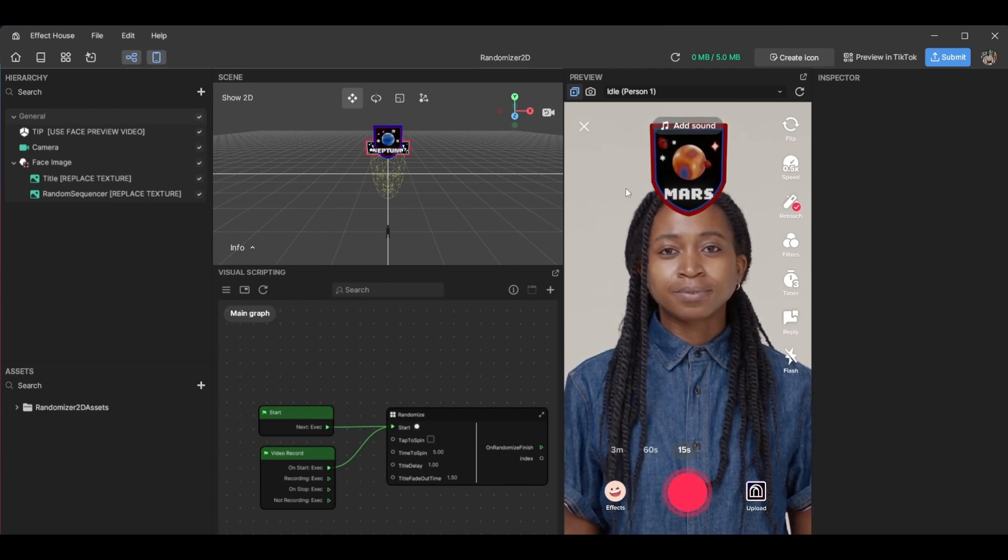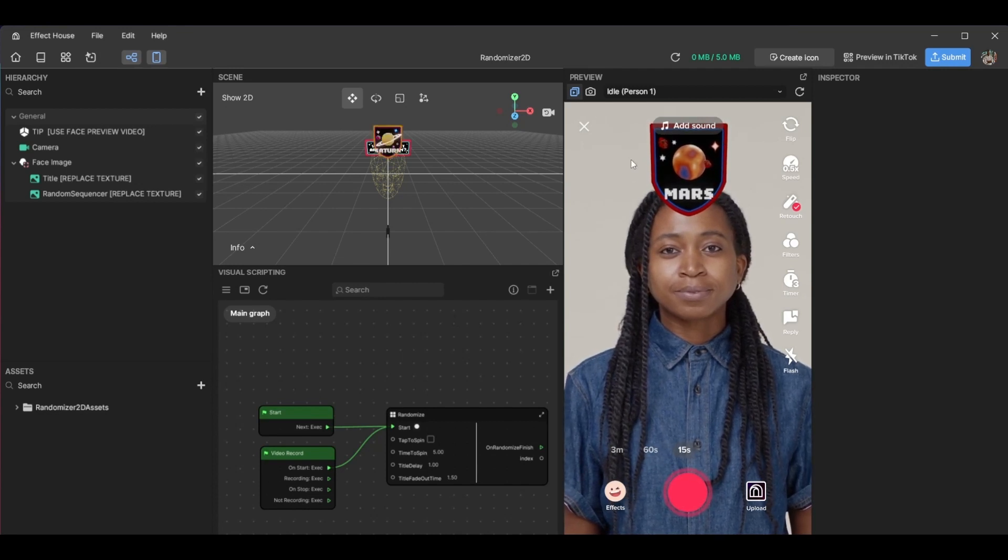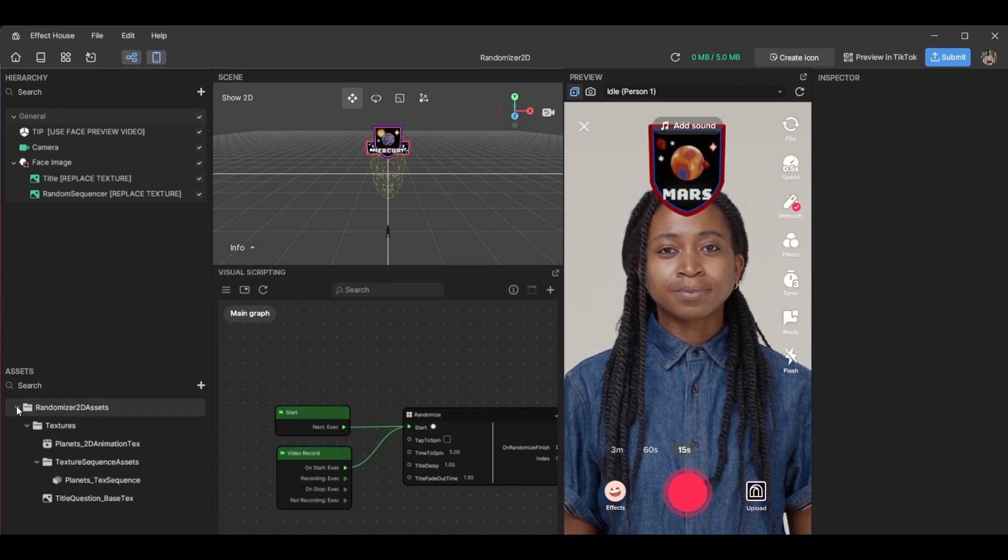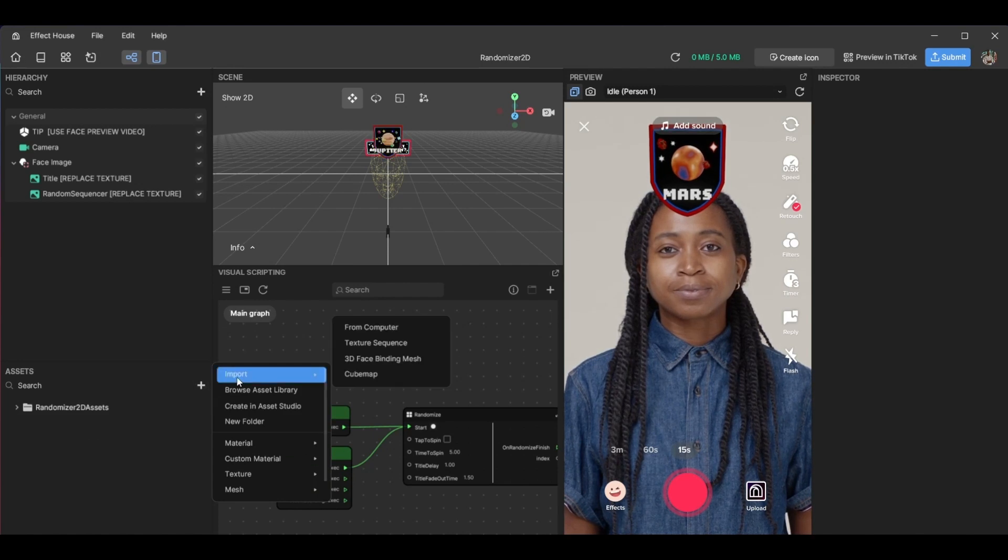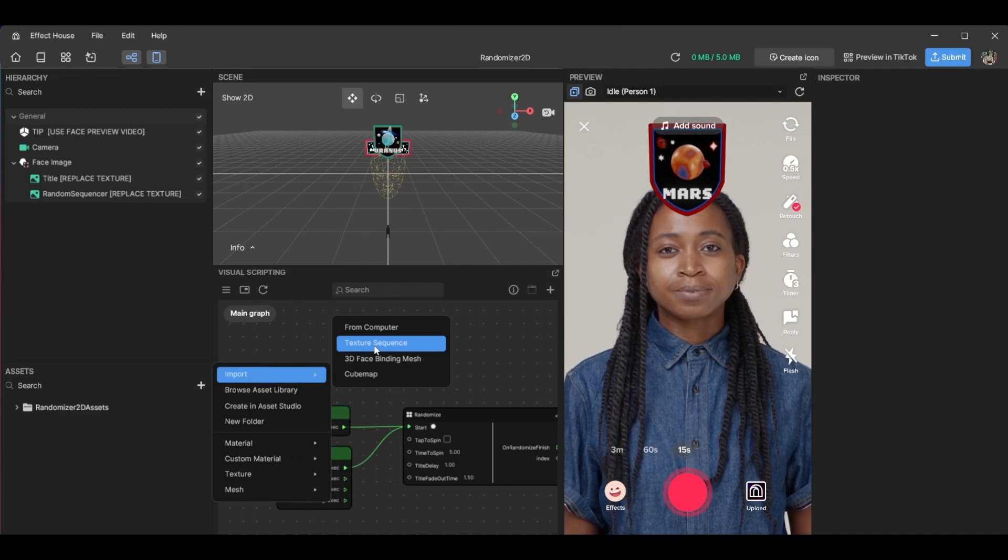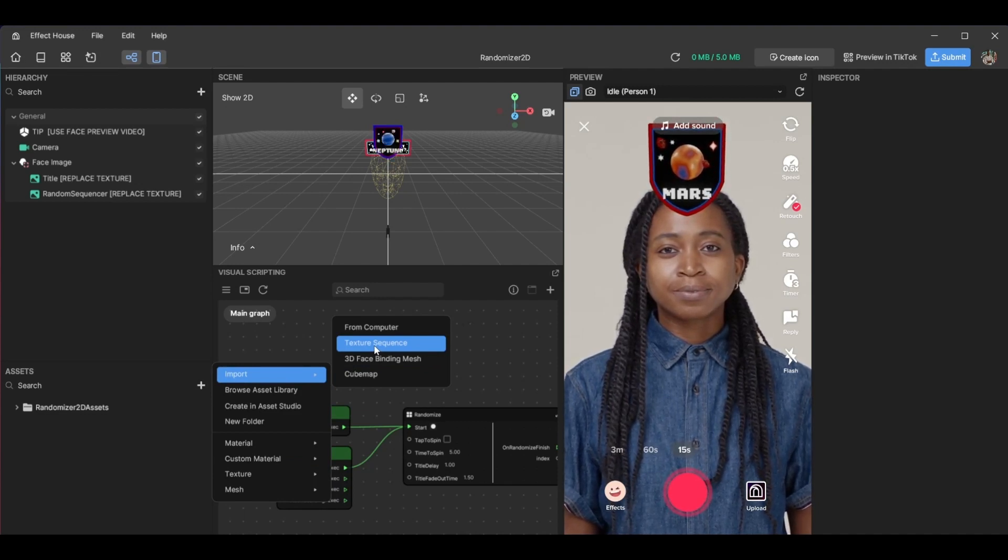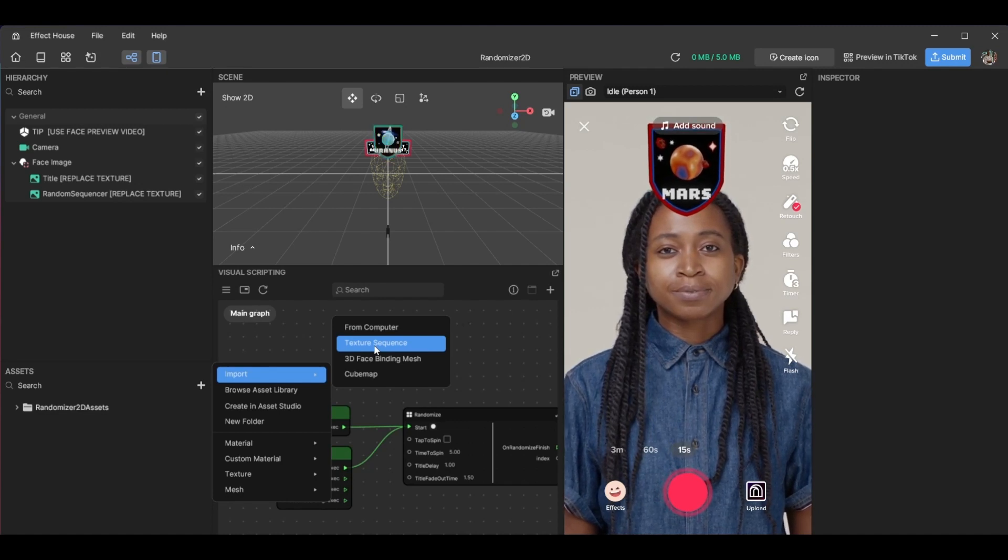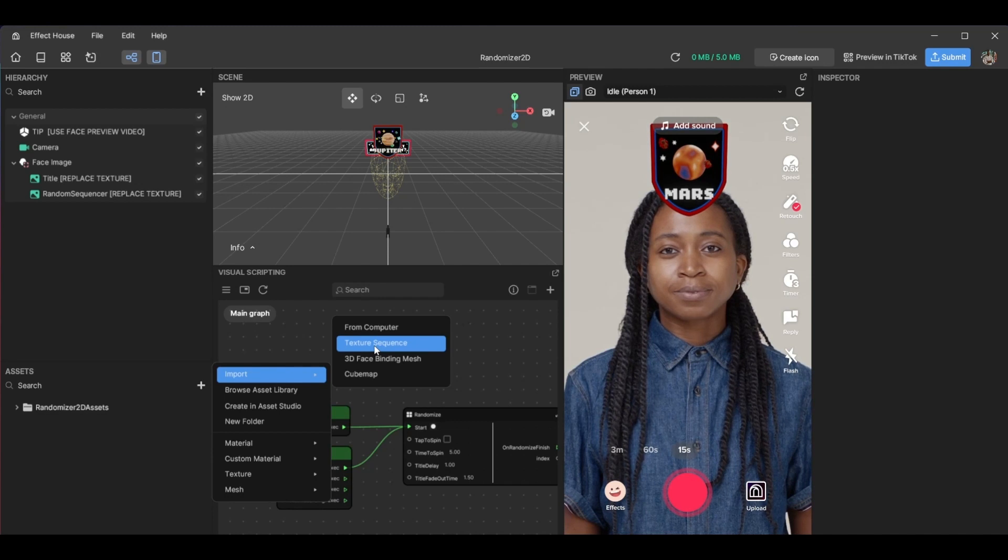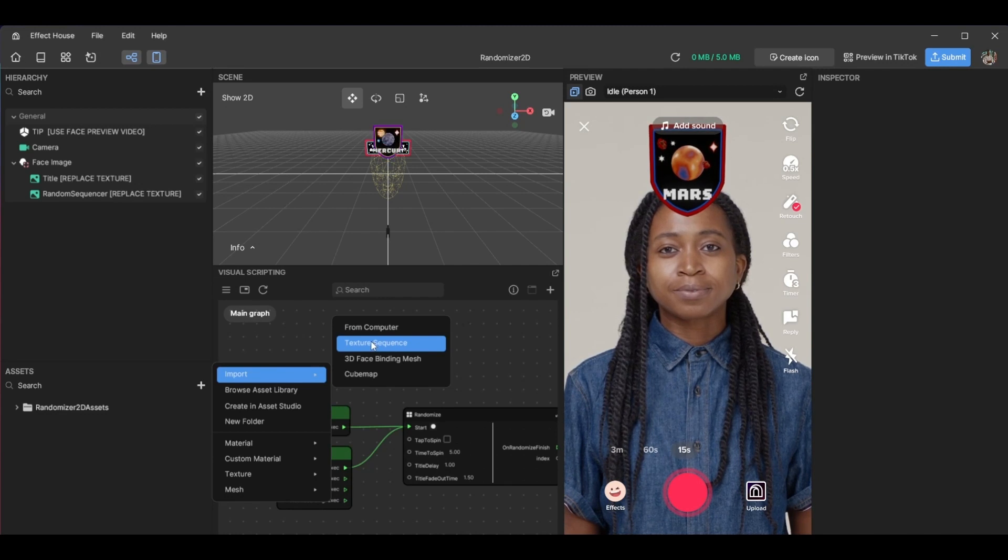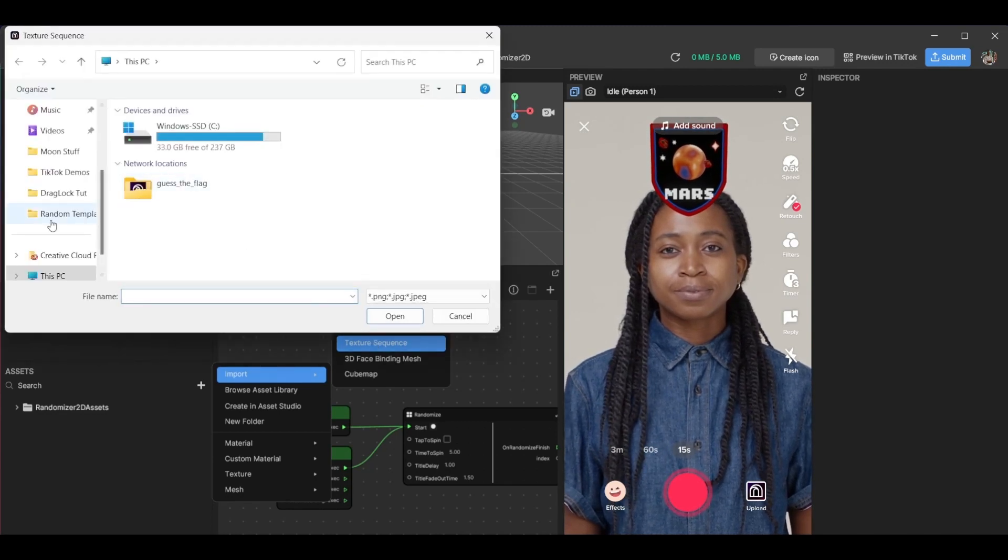The first thing we're going to do is import the assets that we want to use. When you do this, you'd hit Asset here, the plus icon here, add asset, import, and then texture sequence. Why we're using a texture sequence: a texture sequence is a sequence of textures or group of images. That's what it uses—it chooses between a group of images and then it just throws it out there, the result.